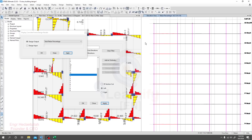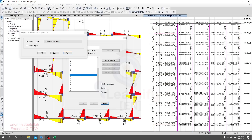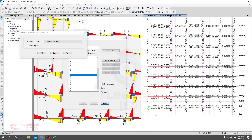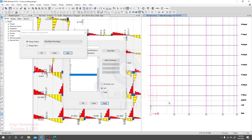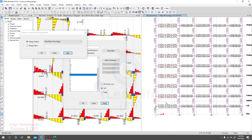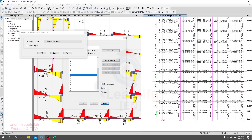Because this is a big structure, what we can do is decrease our column size, as we have done previously. I'll request you to modify your model and redesign, recheck, and reanalyze, because our columns are giving very low reinforcement.